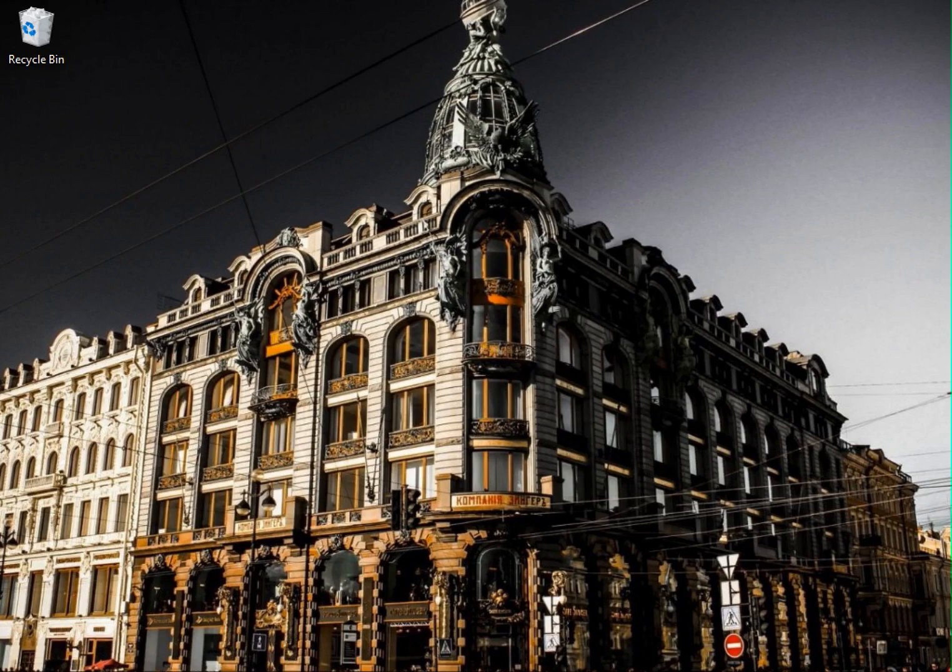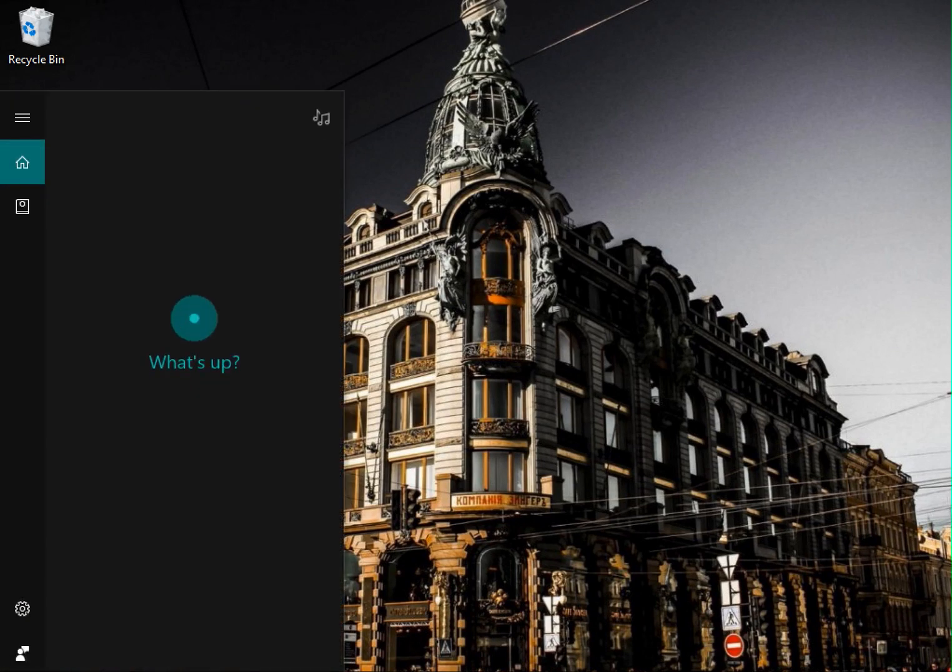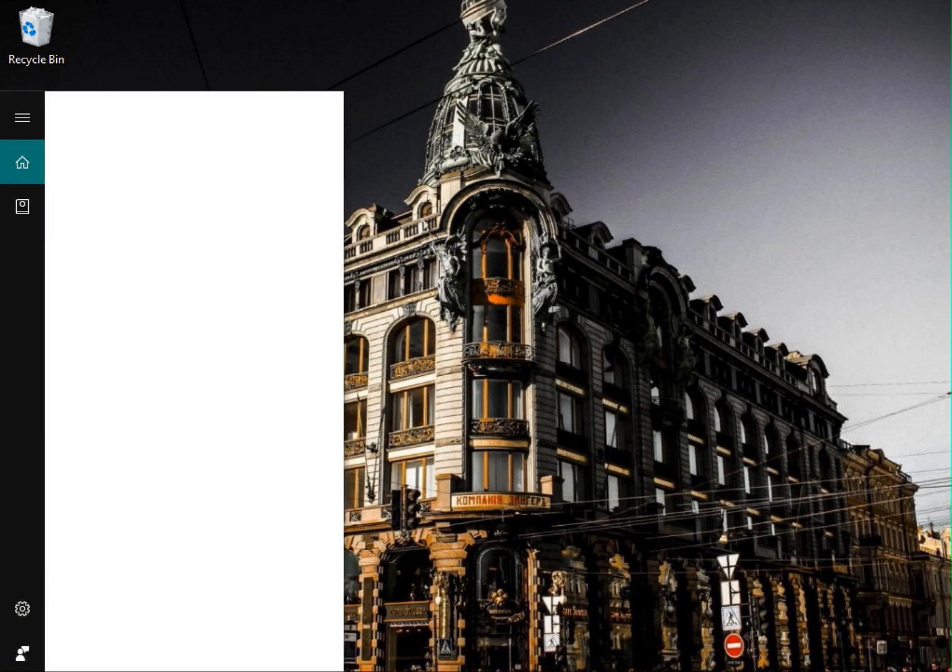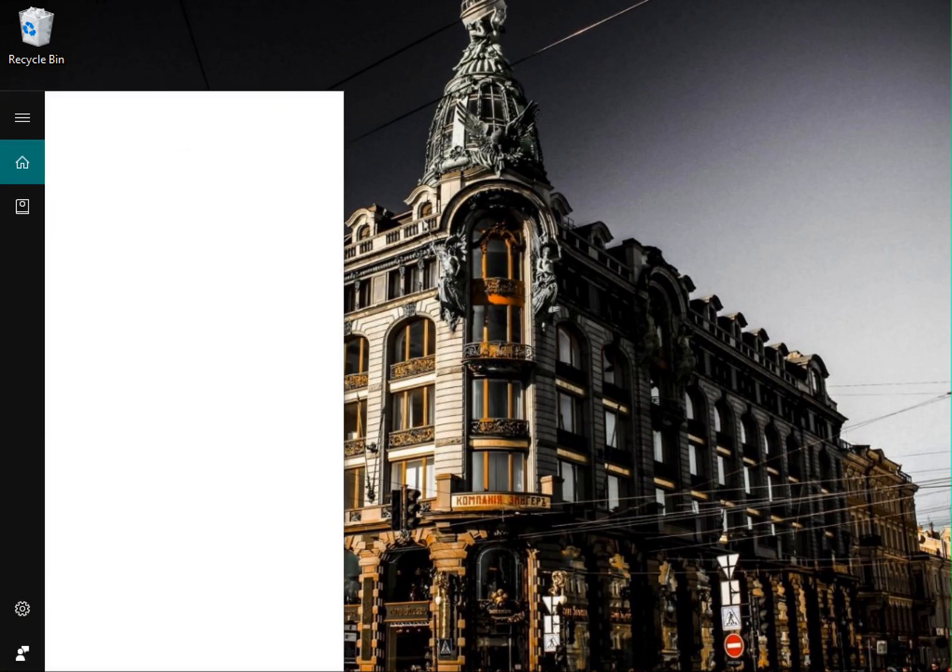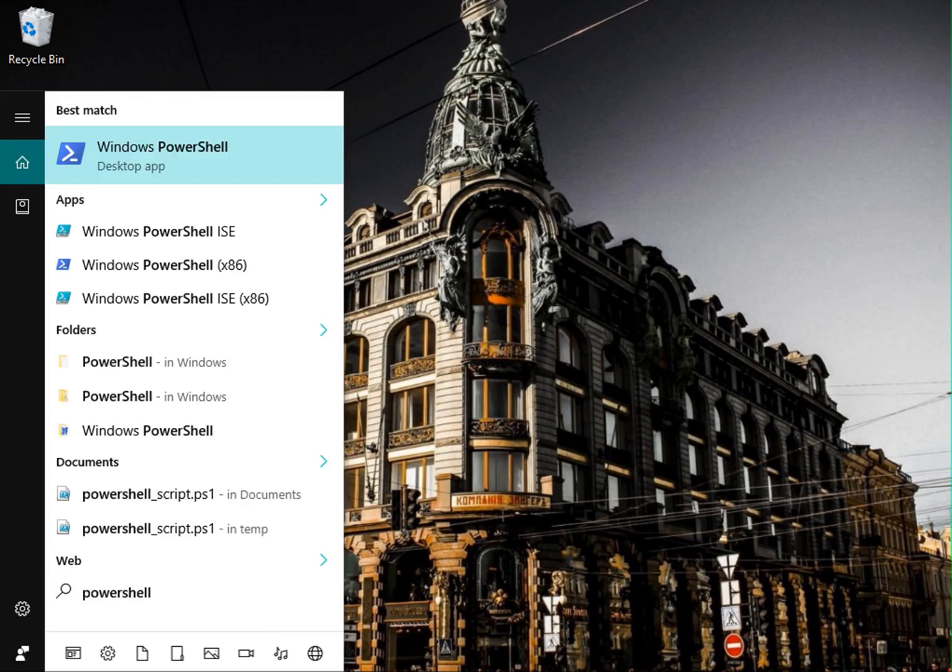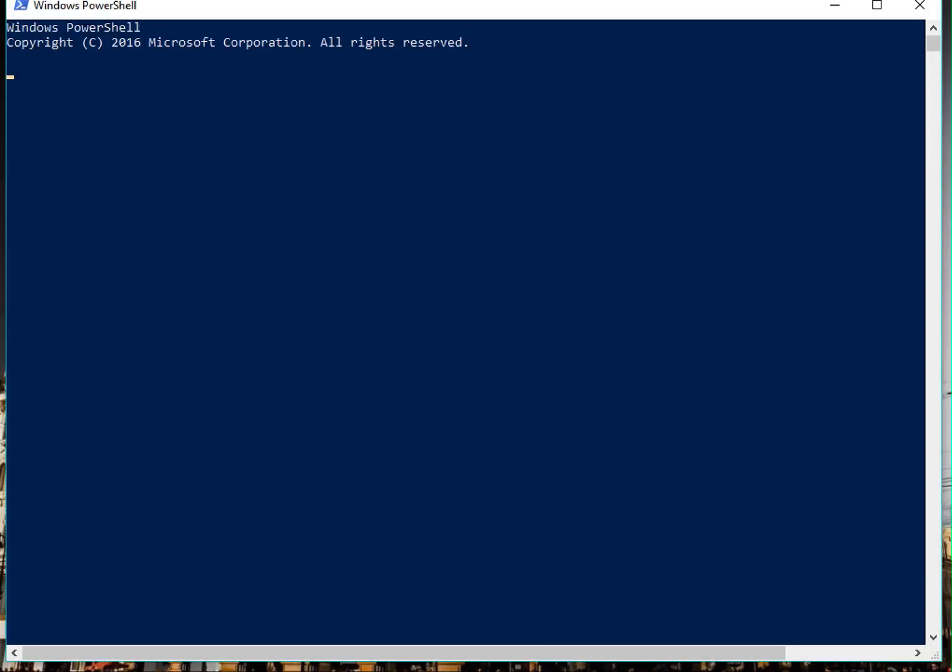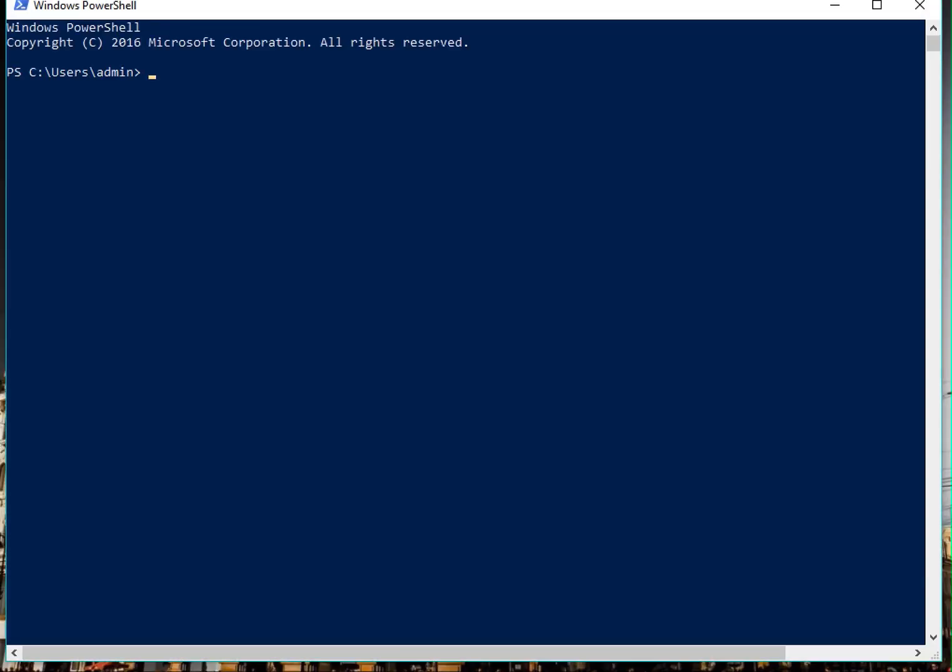Now for this, let's create a variable and call it 'data', and let's put in some data in it. So let's type in something like 'top news'.